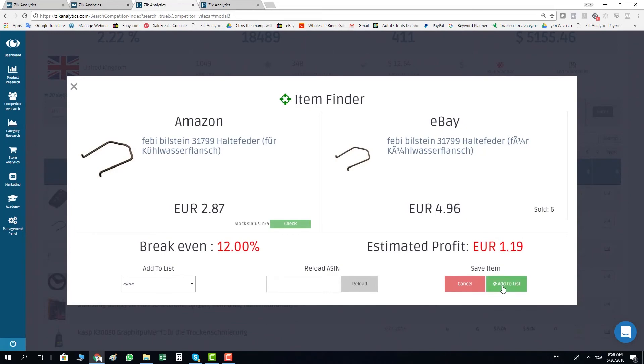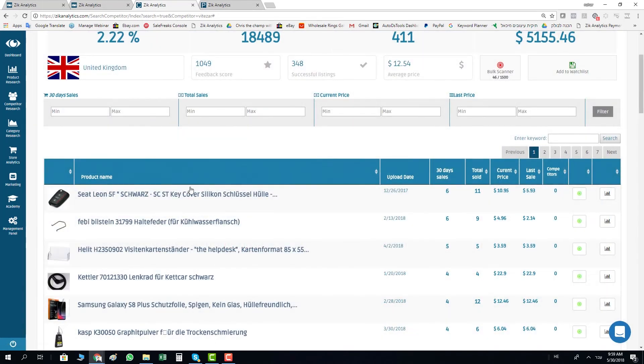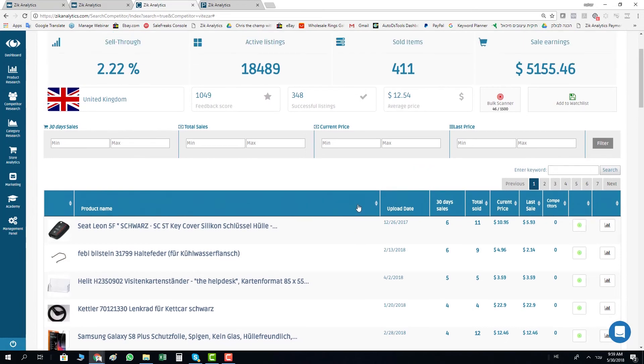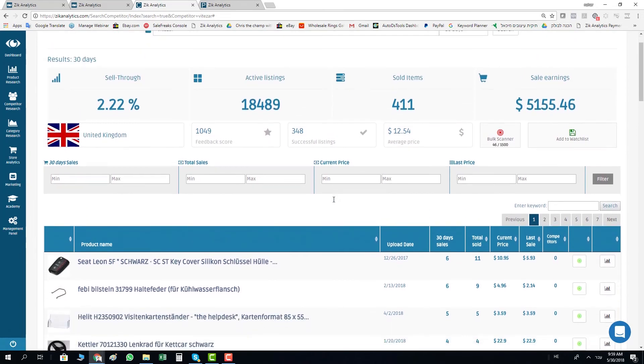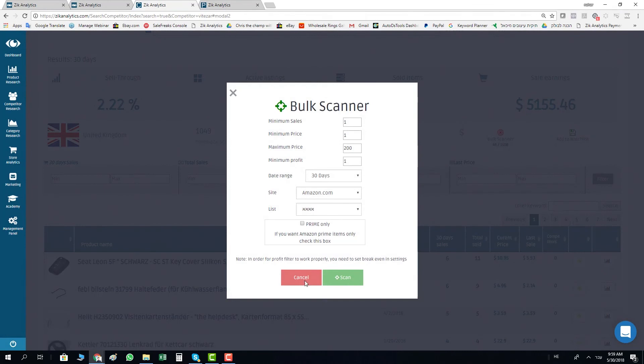If you are members of the bulk scanner and you work in big numbers, you just click on the bulk scanner and you do exactly the same like you did before with Amazon.com.